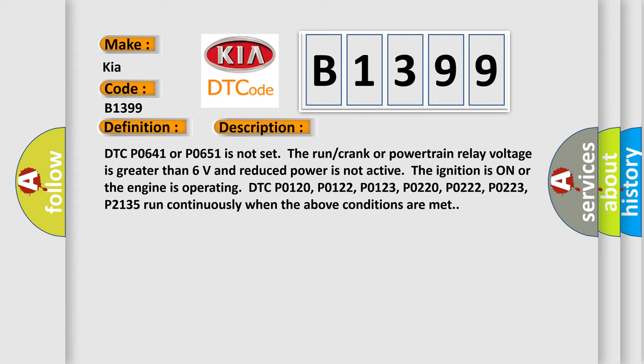DTC P0641 or P0651 is not set. The run crank or powertrain relay voltage is greater than 6 volts and reduced power is not active. The ignition is on or the engine is operating.